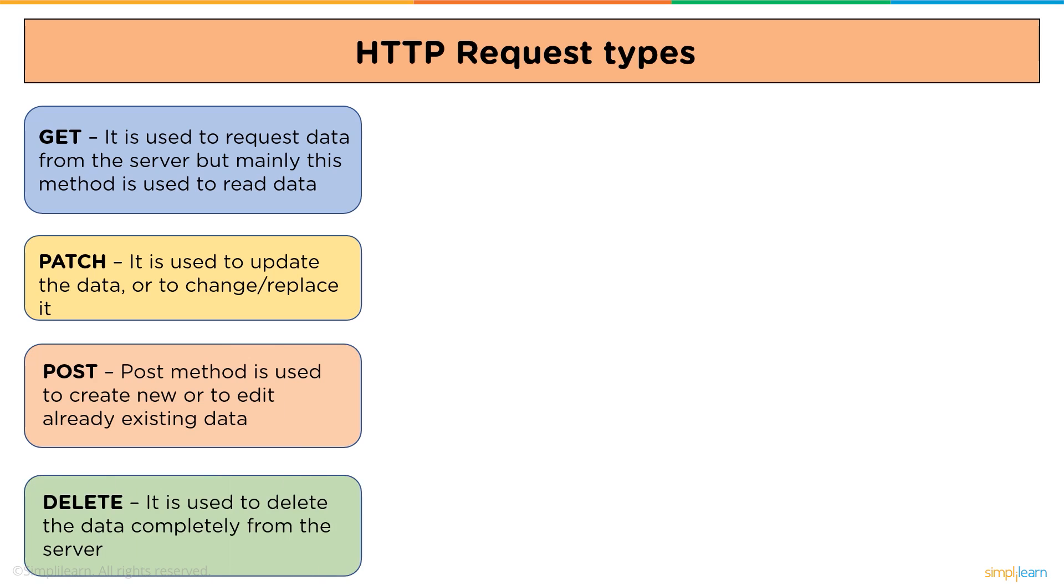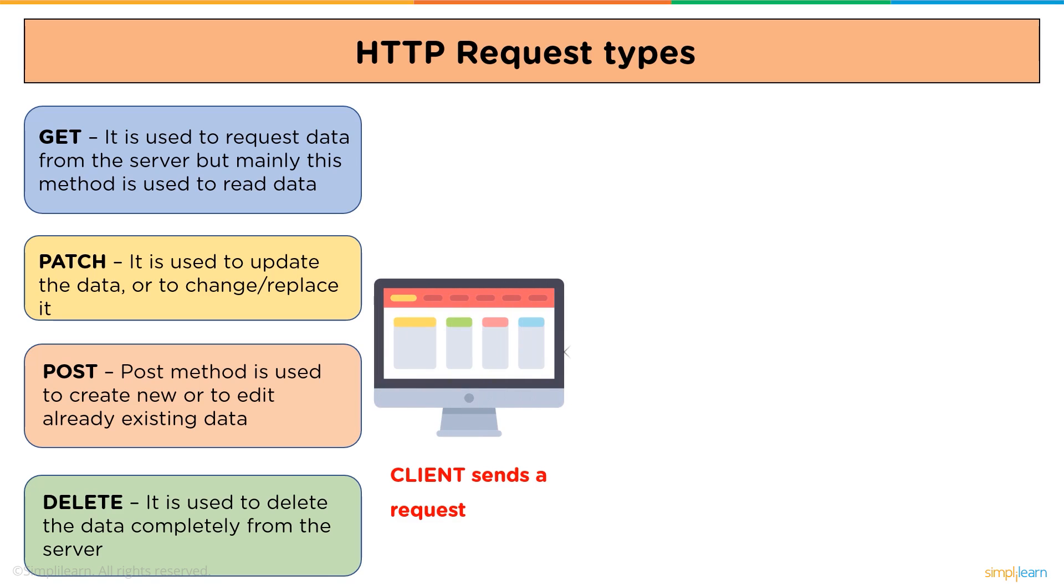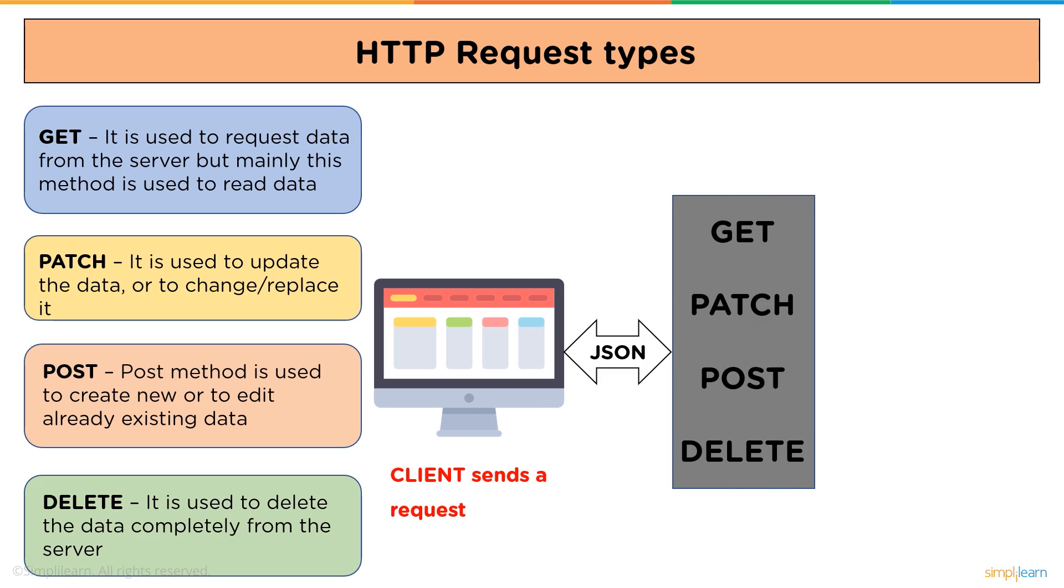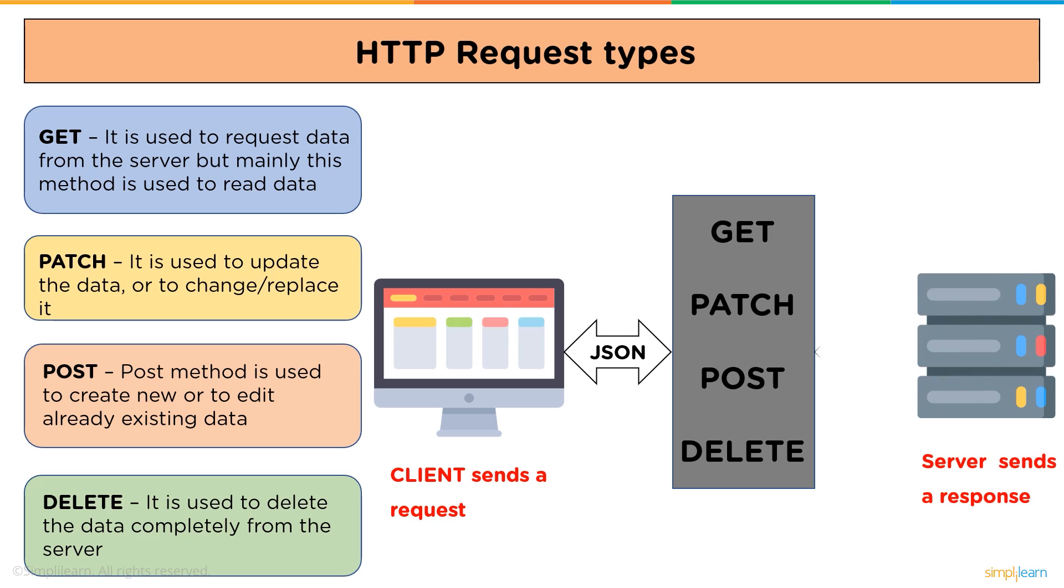After that, it is DELETE. DELETE method is used to delete the data completely from server. Now we will see the complete architecture of HTTP request types. In this, client sends a request in the form of JSON file, and with the help of HTTP requests, which are GET, PATCH, POST, and DELETE, it will go to the server and then sends back the response to the client in the form of message to tell what happened to the request.